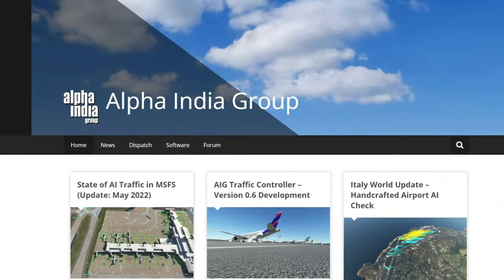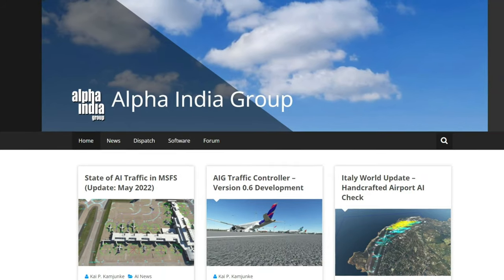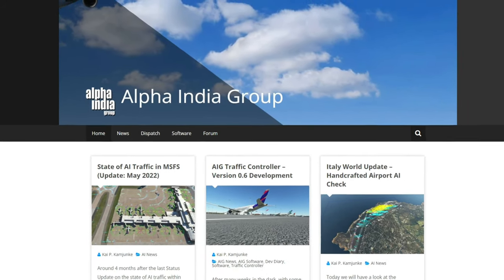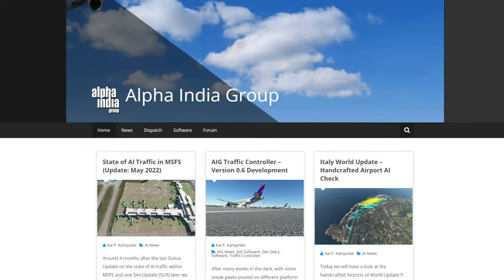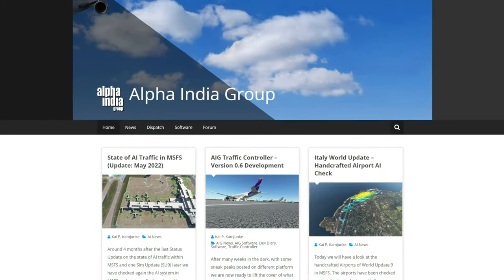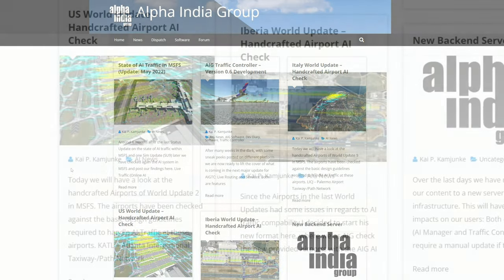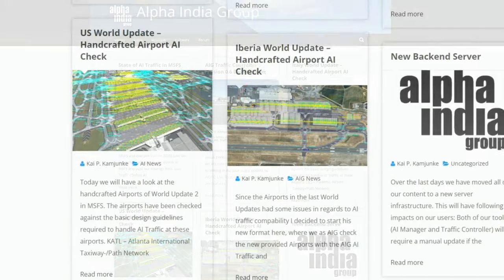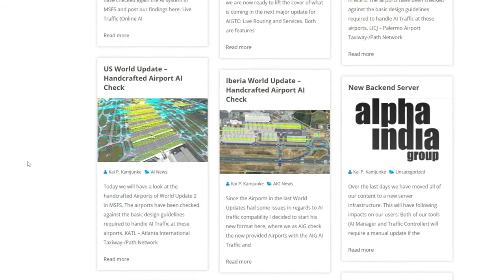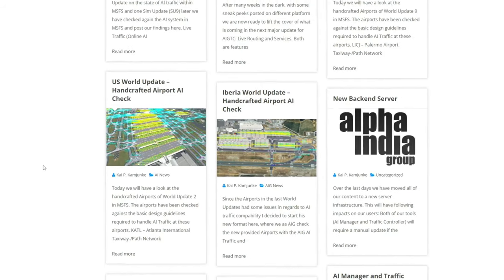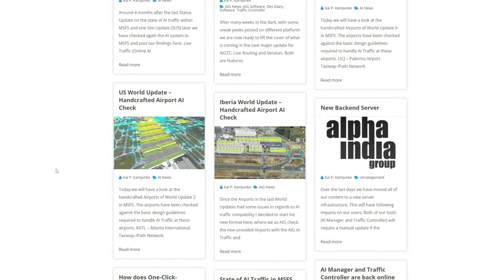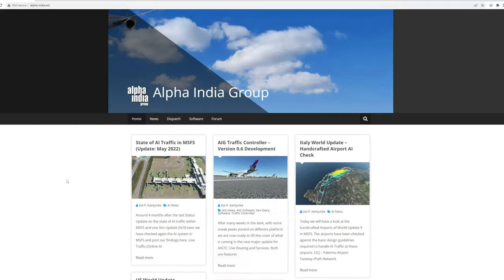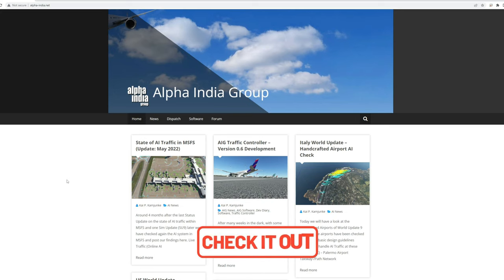The first application we're going to be going over today is the Alpha India Group, the AIG live traffic software. What the AIG software will do by use of the traffic controller application is inject all the aircraft and routes for that particular time and location. I've also done a quick download tutorial on the AIG just recently. I'll also put that down below.